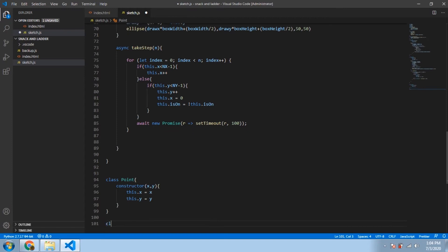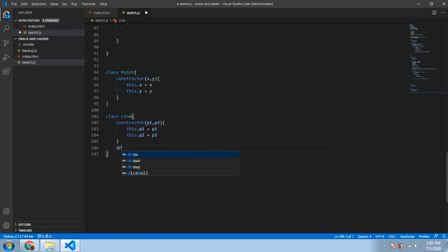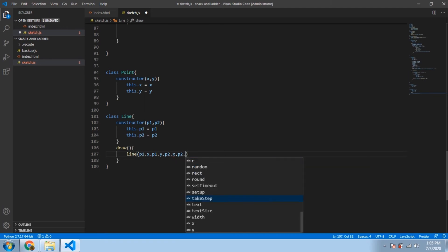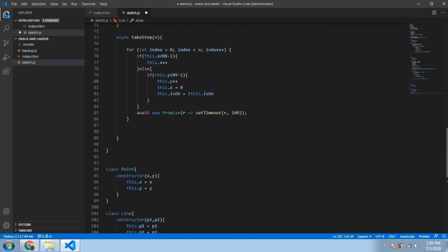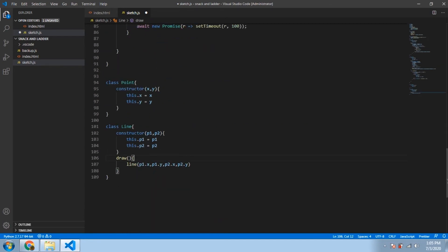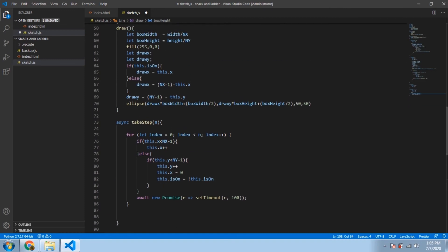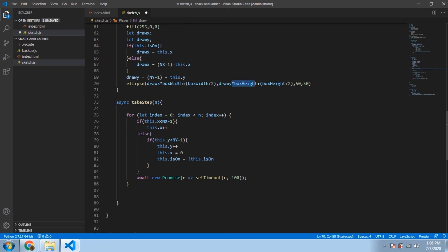Now let's create some helper classes for snakes and ladders. First we make a `Point` class that stores x and y coordinates, then a `Line` class that stores two points `p1` and `p2`, with a draw function that calls p5.js's `line()` method taking four parameters — the x and y of both points. To draw lines from the center of boxes like the player's ellipse, we set `boxWidth` and `boxHeight` in the function and multiply the coordinates accordingly, adding `boxWidth / 2`.